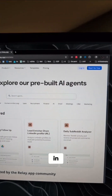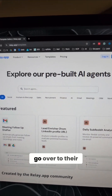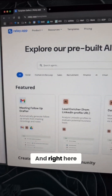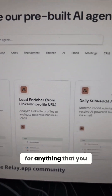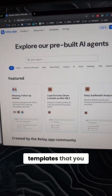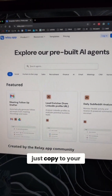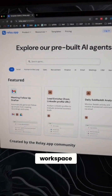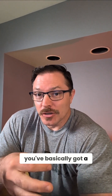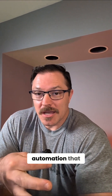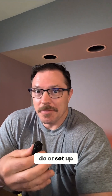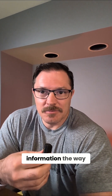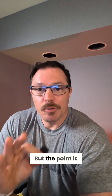Once you get logged in — step two — go over to their templates section. Right here you can just search for anything that you want to do, and they have ready-made templates that you can copy to your workspace. You've basically got a fully working automation that you just have to add your login credentials for, or set up the form to collect information the way you want.